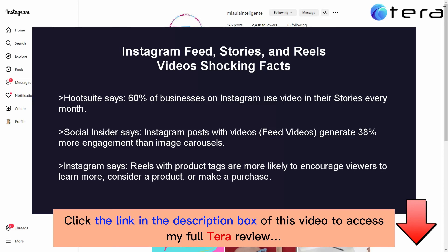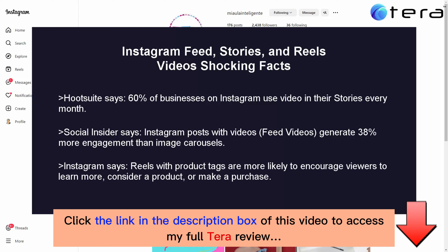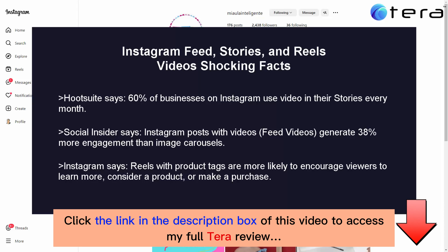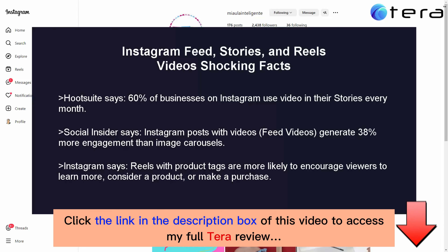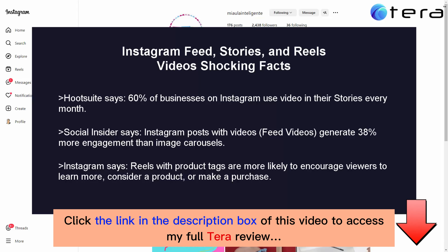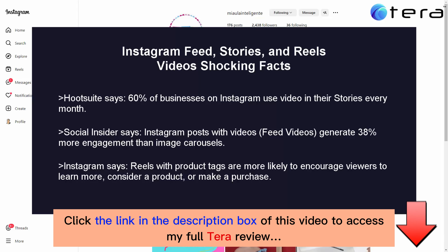Instagram says reels with product tags are more likely to encourage viewers to learn more, consider a product, or make a purchase. This means reels' direct integration with shopping features makes them powerful for driving sales.